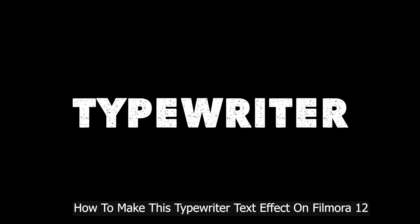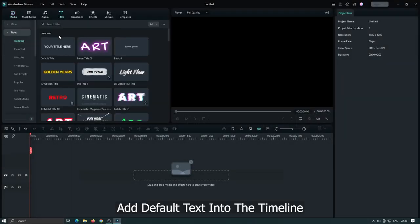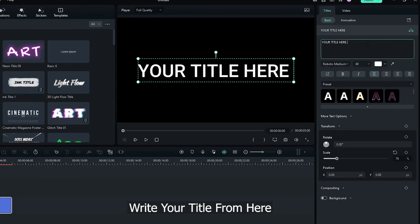In this video I'm going to show you how to make this typewriter text effect on Filmora 12. First add a default title into the timeline.